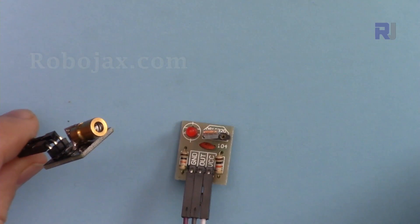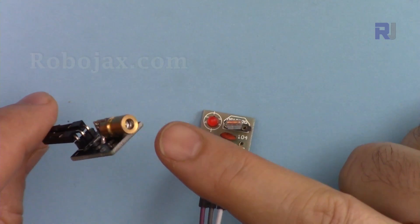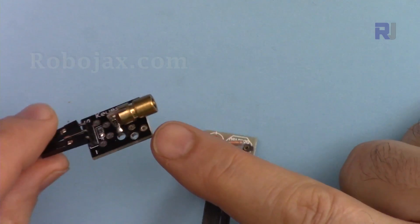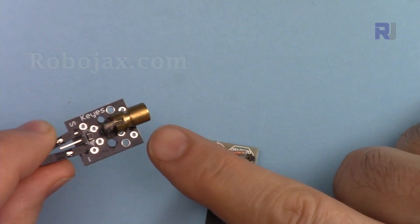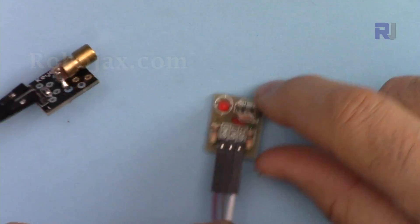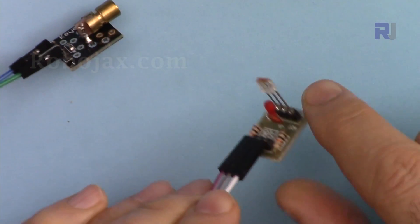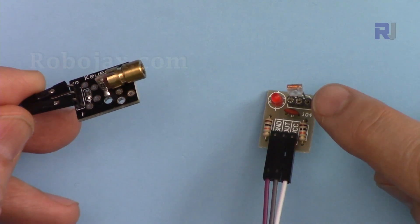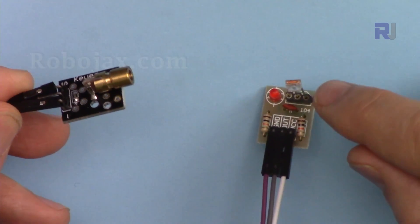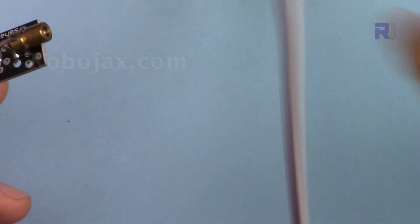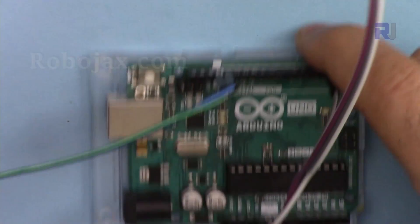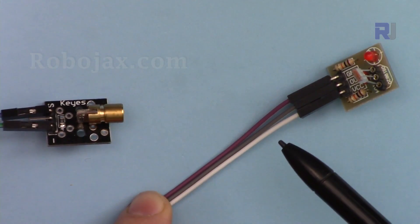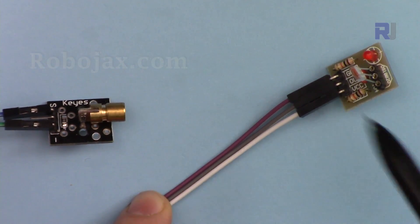In this lecture we are going to learn how we can use this laser transmitter that transmits laser beam and this is the laser receiver that receives and detects the laser beam and will send the signals which we will detect using Arduino.